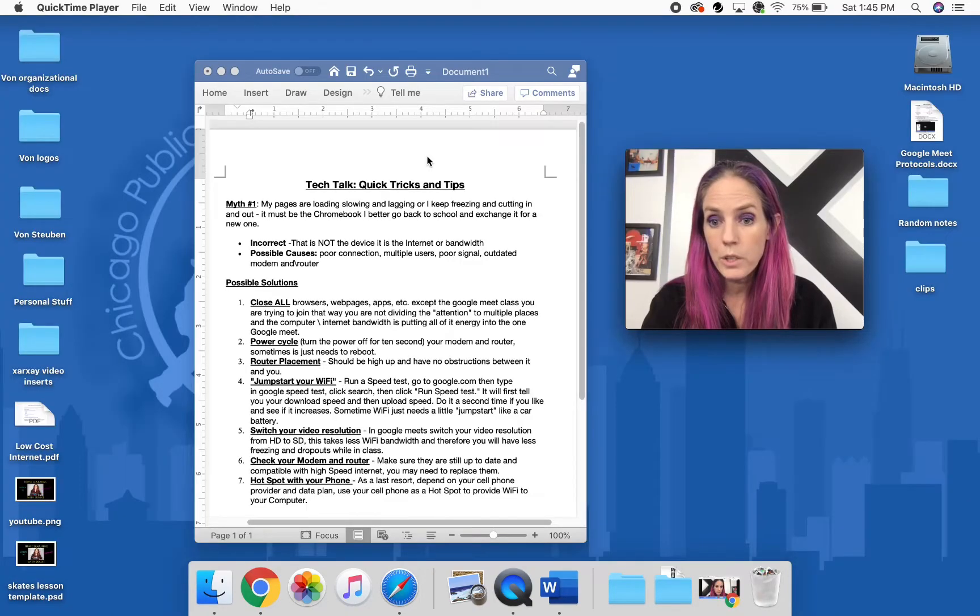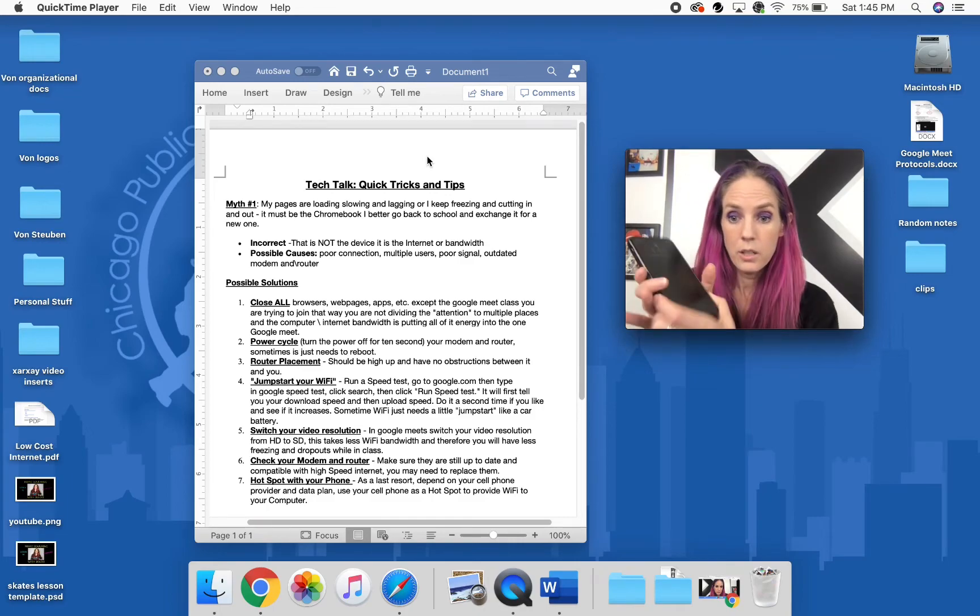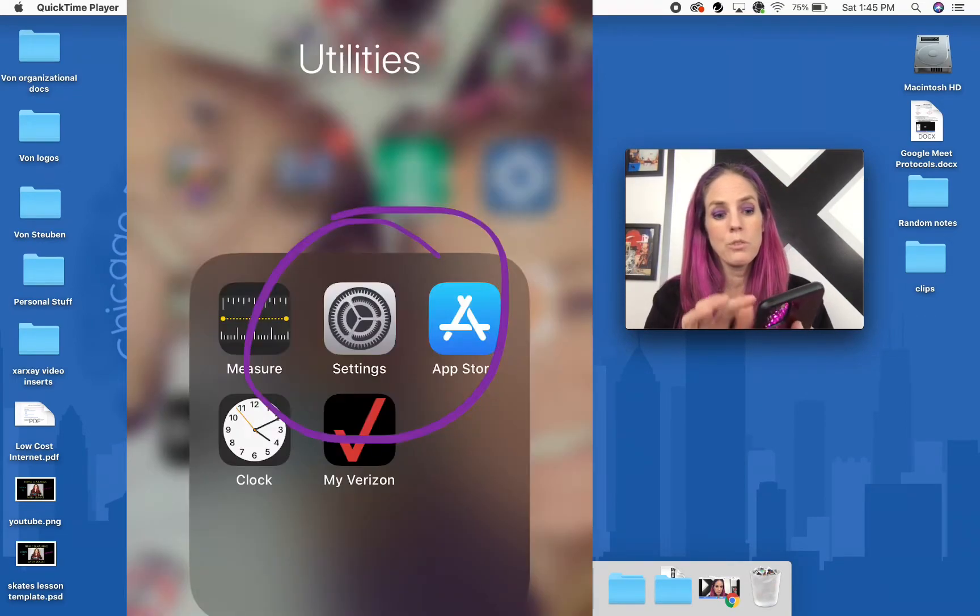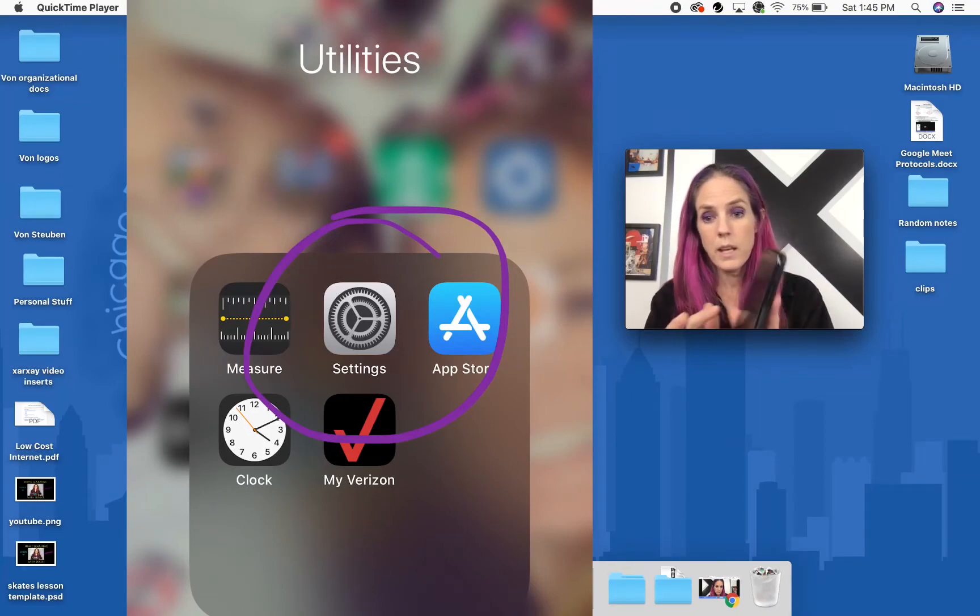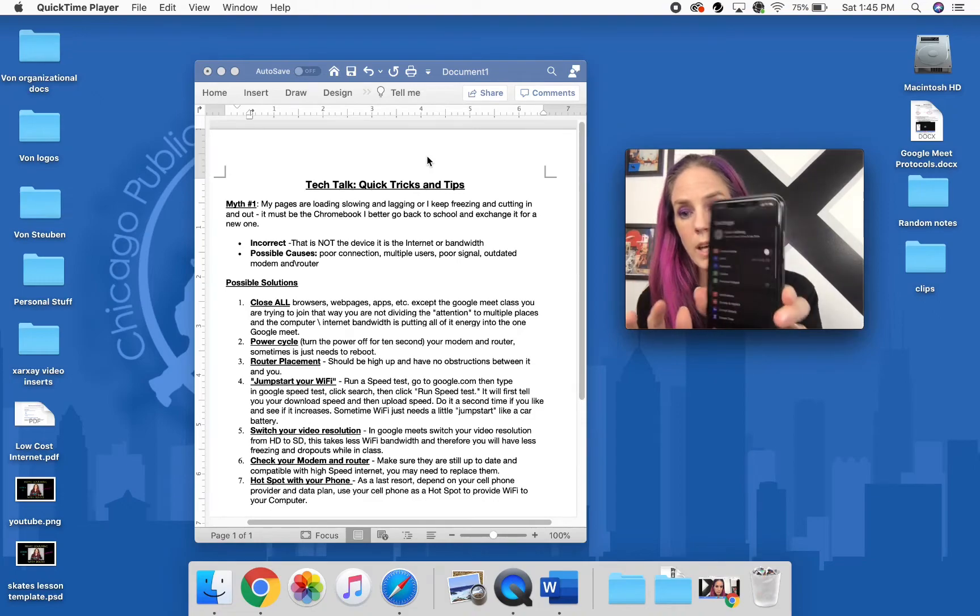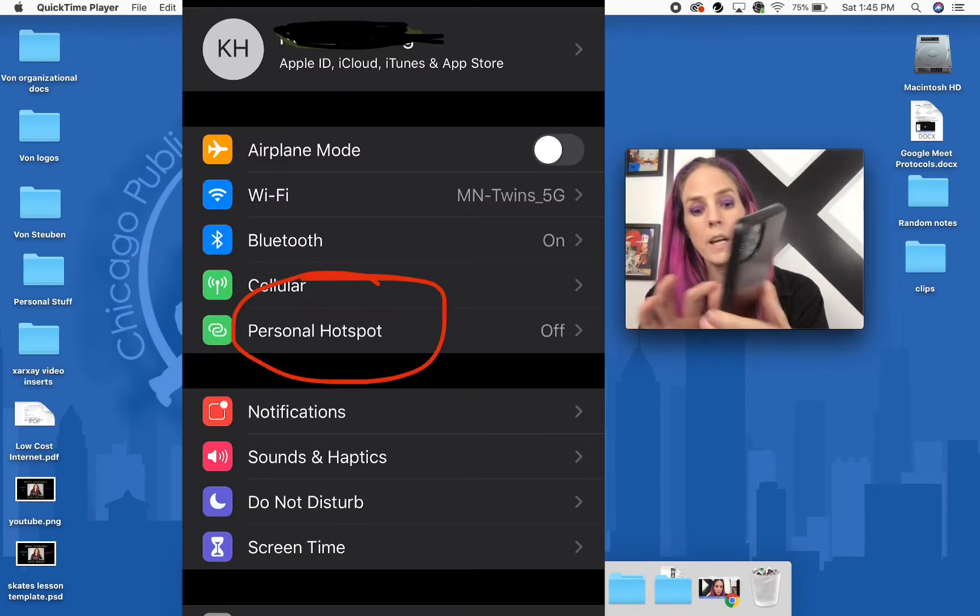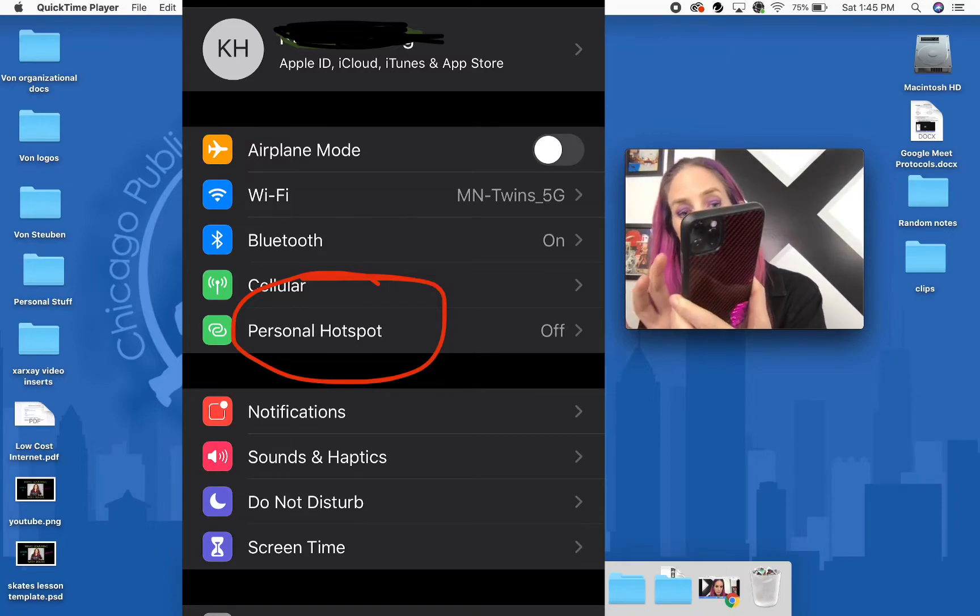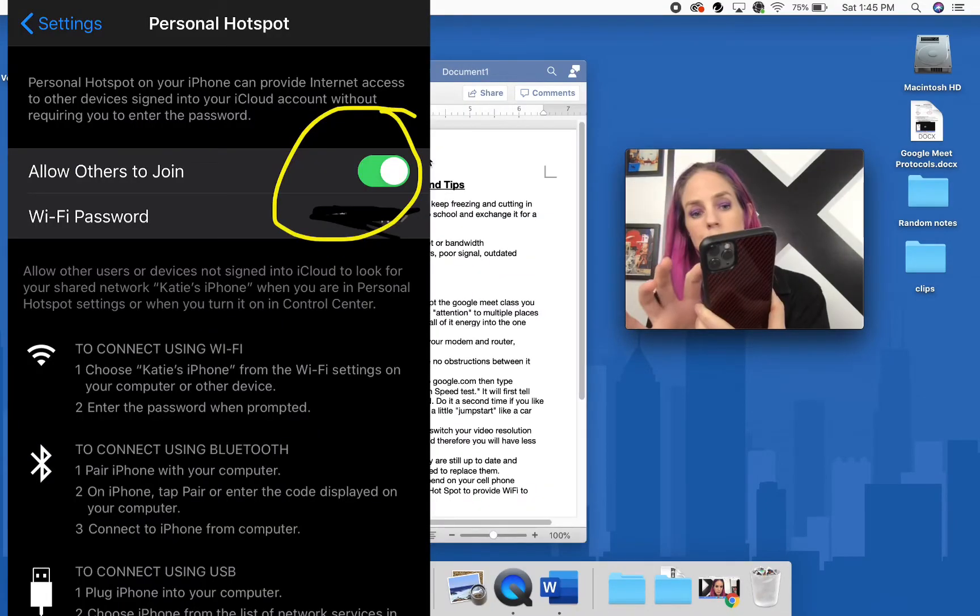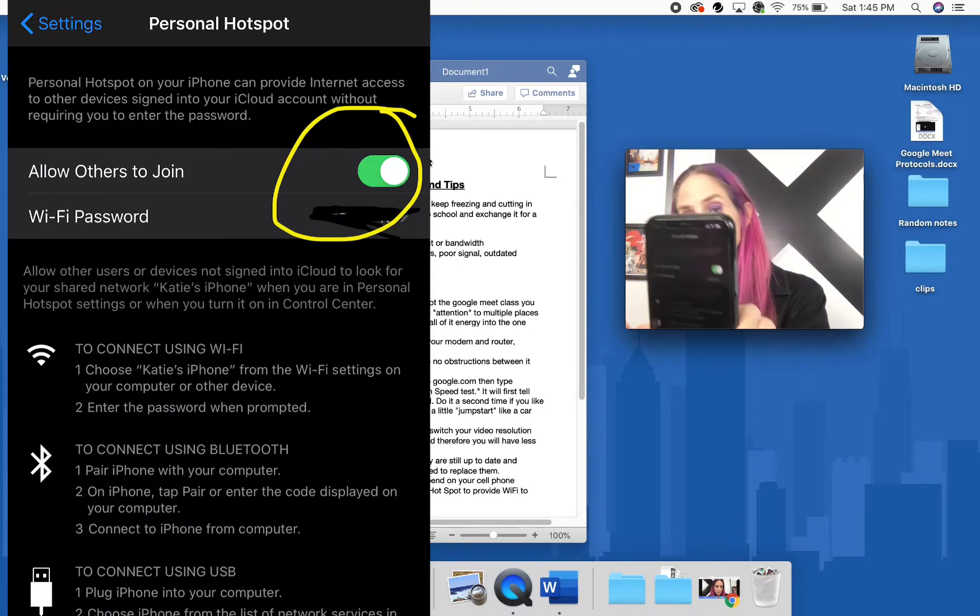Then what you're going to do is you're going to take your cell phone, all right, and you're going to go into your settings. So you're going to find your settings on your phone, okay? And in your settings you're going to find something called personal hotspot right in here, and you're going to turn it on.